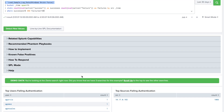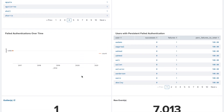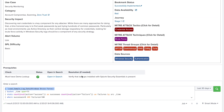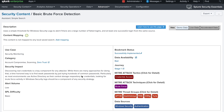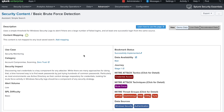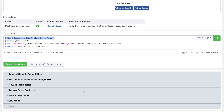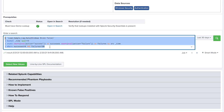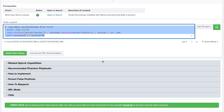It depends on your organization or your customer — what kind of alert they want to create with respect to security. You may need to make some changes or modifications to the search query as per your specific requirements, since the data may not be an exact match out of the box.